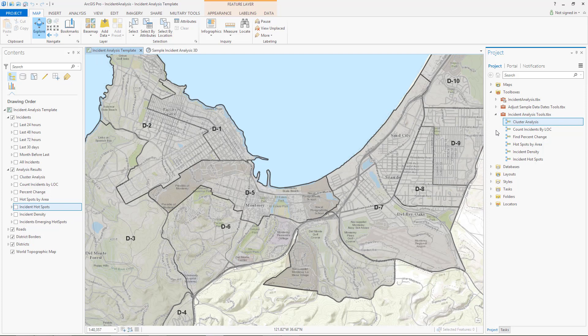The toolbox includes the following tools: Cluster Analysis, Count Incidents by Lines of Communication, Find Percent Change, Hotspots by Area, Incident Density, and Incident Hotspots.